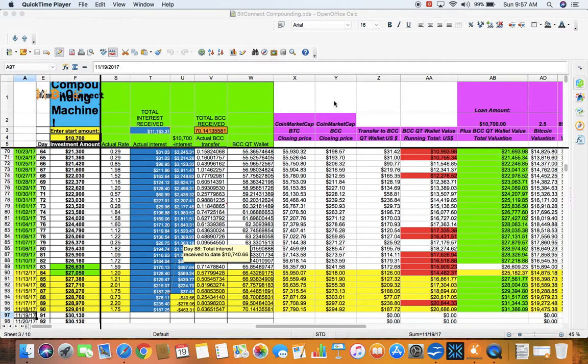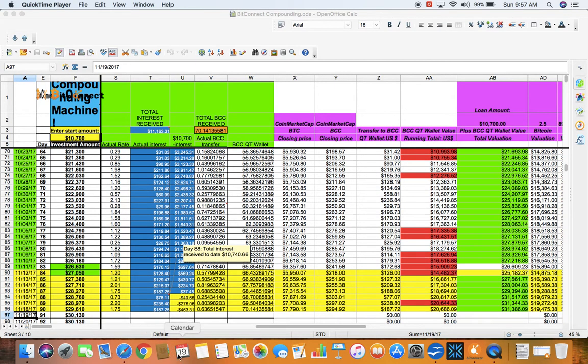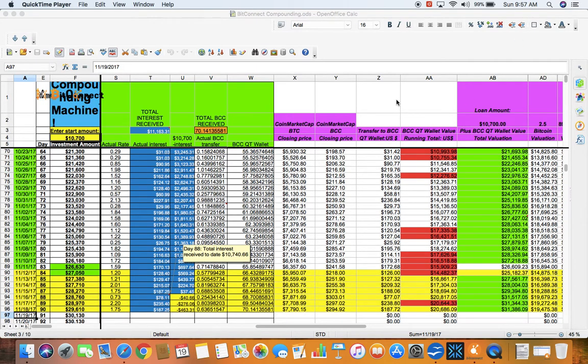Good morning, this is Retire Megaman. Today is November 19, 2017. Time right now is 9:57 a.m. Welcome back to another video update on my BitConnect account.